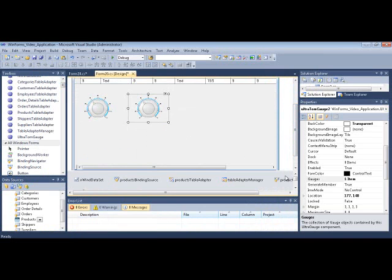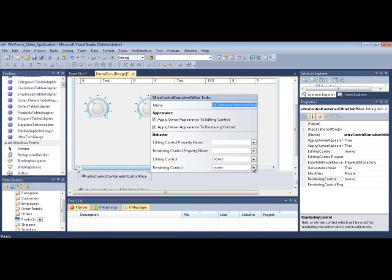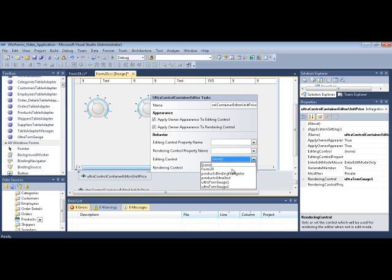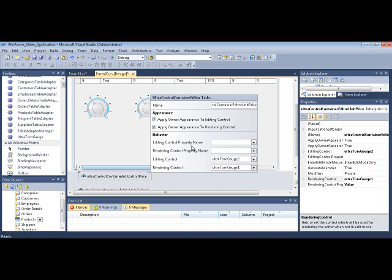Let's scroll down and go to the UnitPrice control container editor. Click on its Smart Tag. The rendering control is ultra gauge one, and the editing control is ultra gauge two. If I click on this dropdown, it gives you some properties that could be set as default — properties that will be observed — but we want the value property. Here's a trick: you can explicitly type 'value' in. That's the property that will be looked at on your control to get and set the value. Or if you leave it out, Infragistics will attempt to locate a value property on your control and grab and set values on that property automatically.